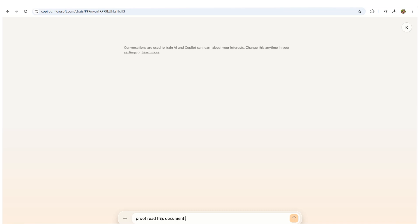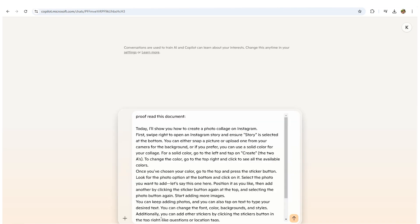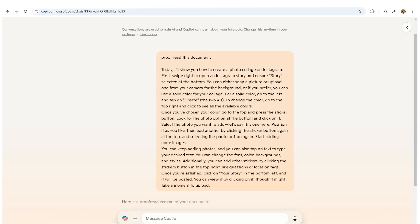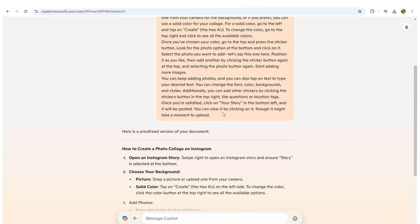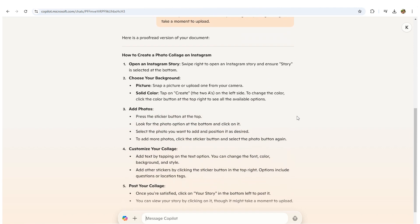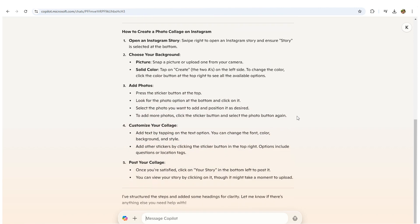Microsoft CoPilot AI automates the proofreading process, making it quick and efficient. It checks for grammatical accuracy, clarity, and overall readability, giving you actionable feedback to refine your writing.